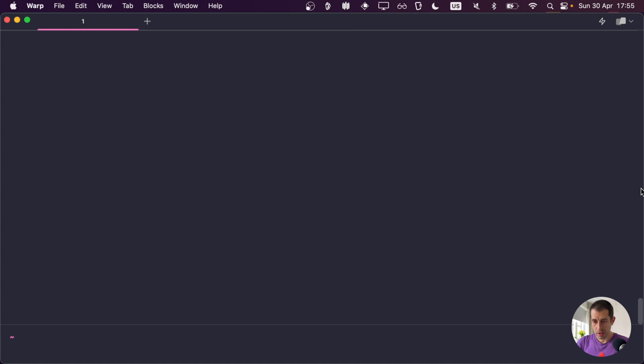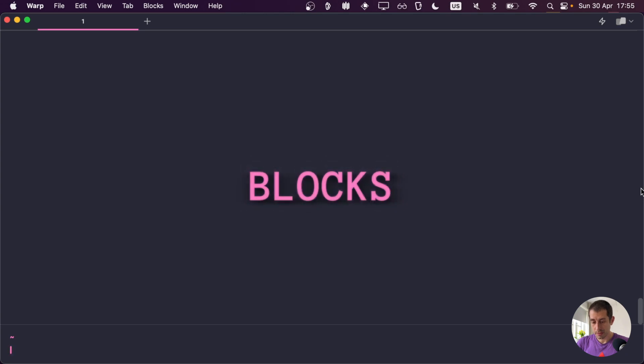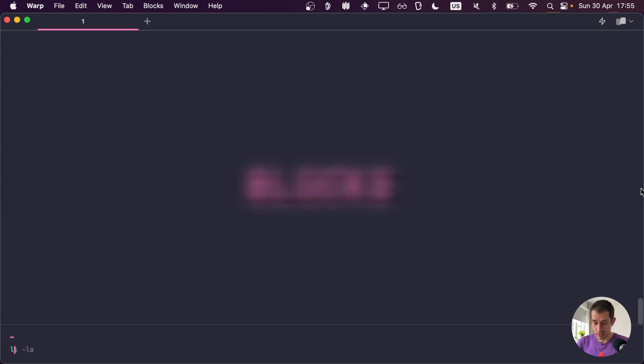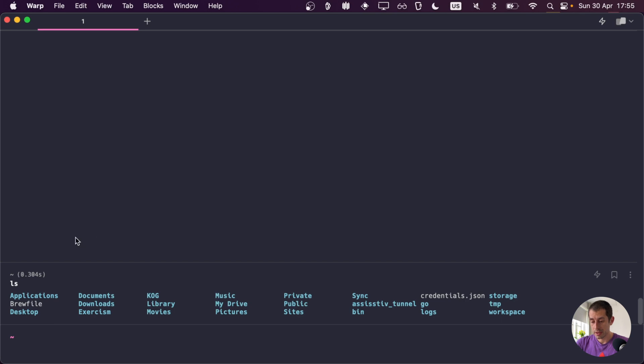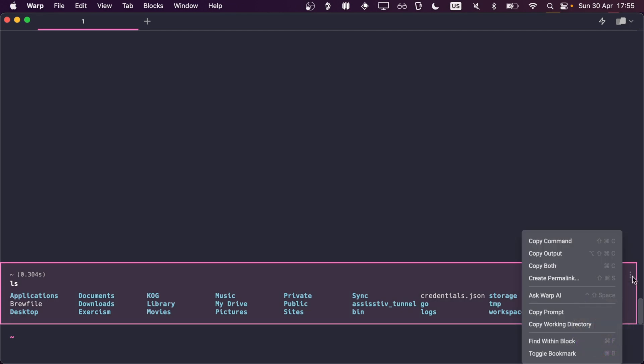Okay, so here we are in the Warp terminal. Let's start with some basic features. The Warp terminal has this concept of blocks. So if I do an ls command, you can see the grouping of the input command that I just did and the outputs that I got after running this command. This is called a block in Warp. You can also access the context menu of a block and do certain things with that block.